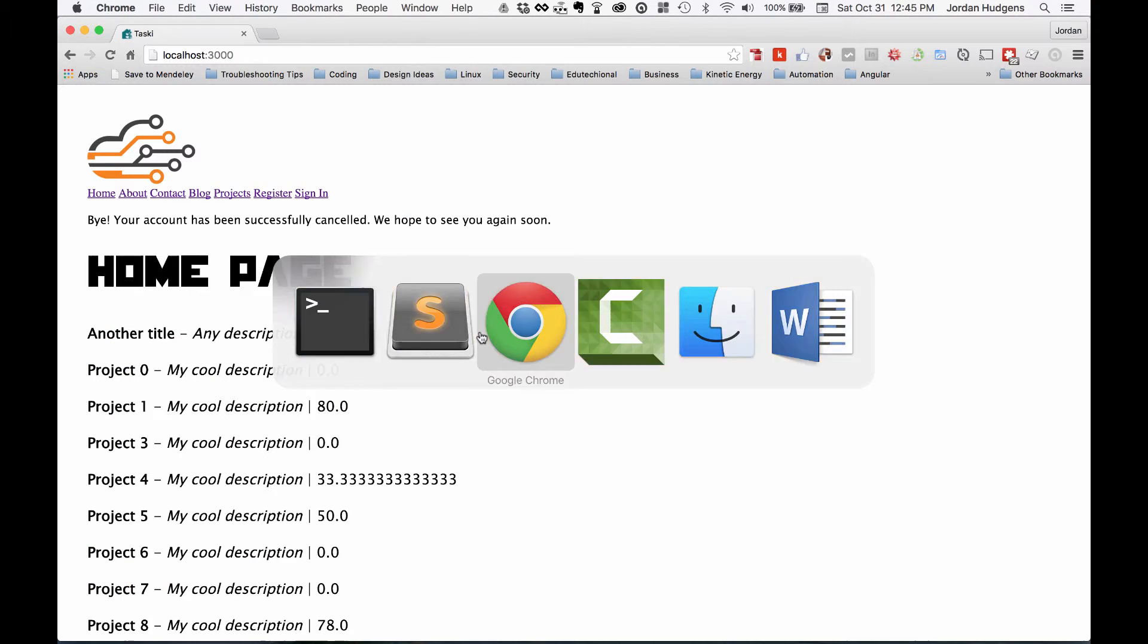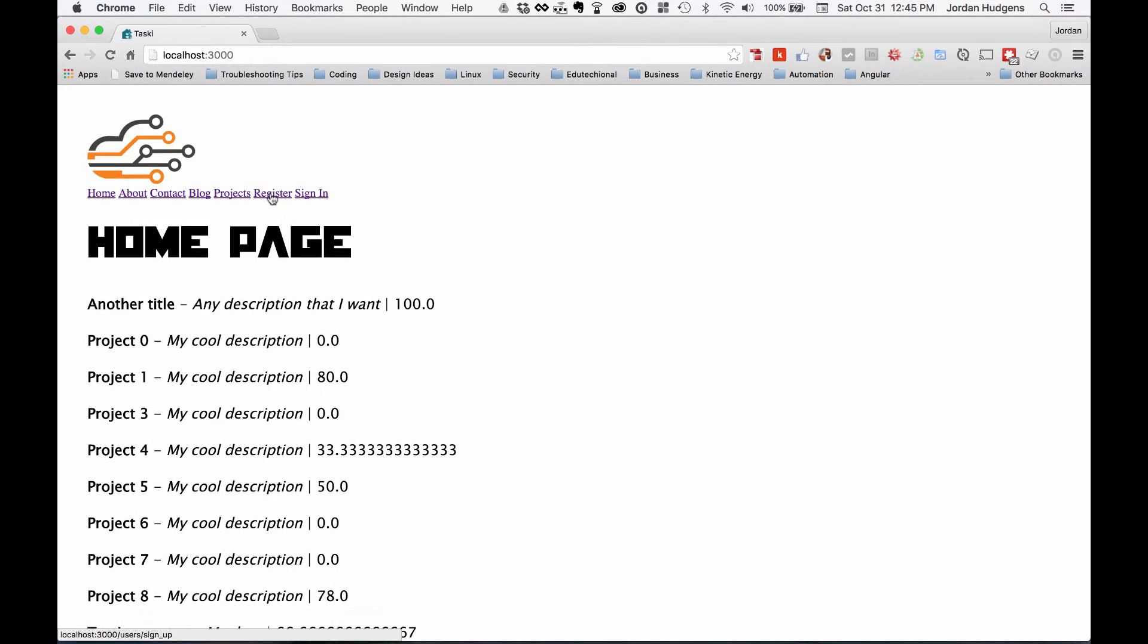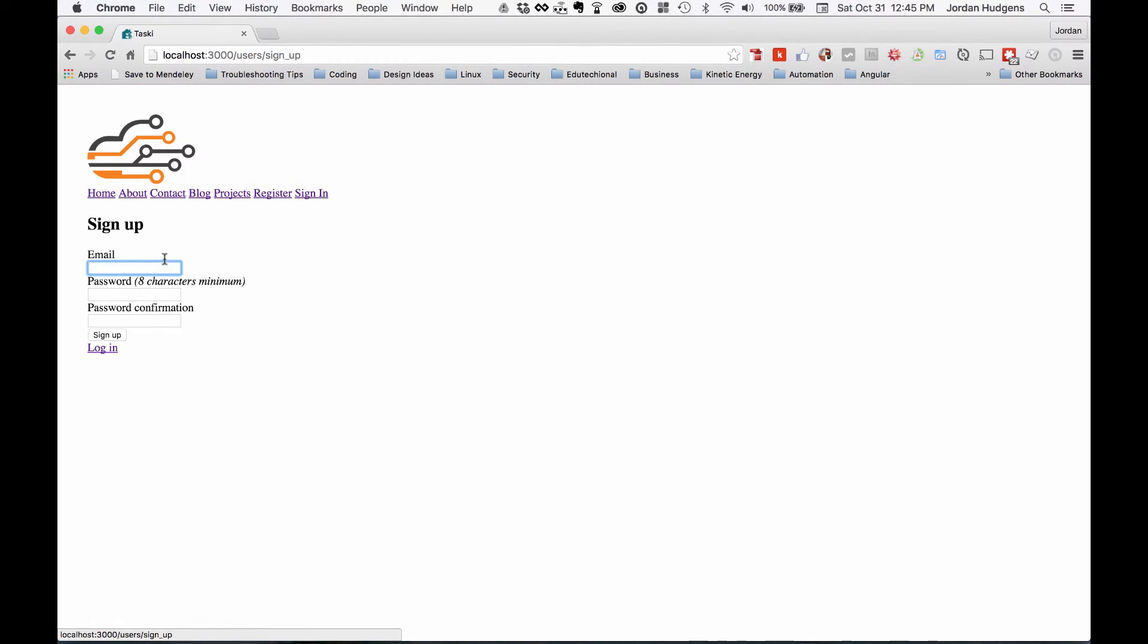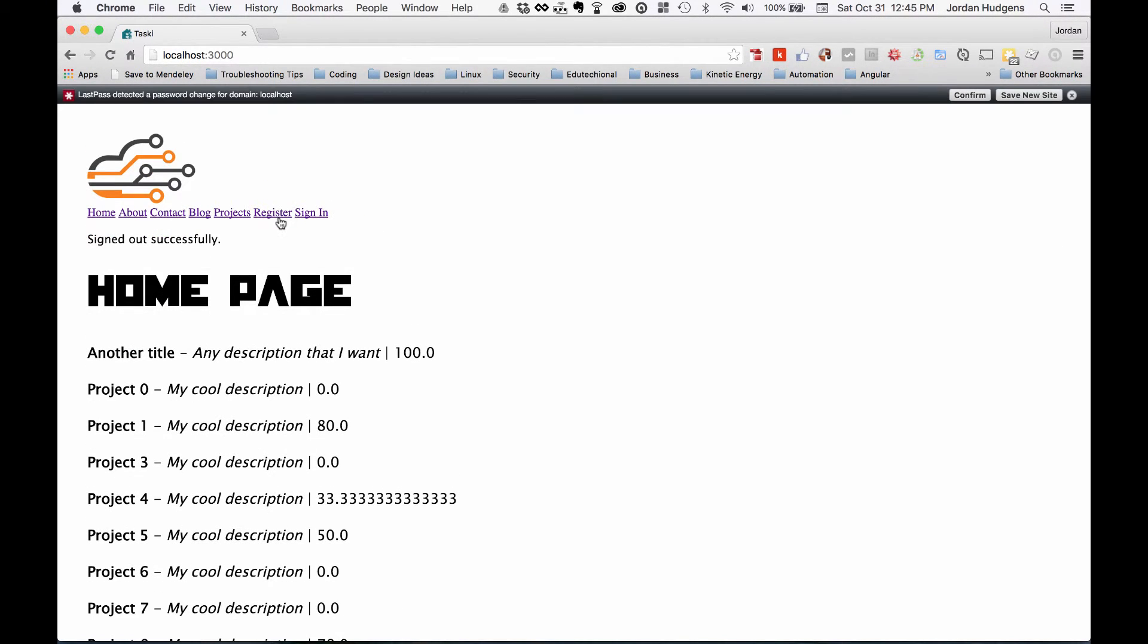I'm going to register for a new account and hit sign up, and look at that - says thank you for signing up for account. So that's how you customize those messages that are built in with Devise.